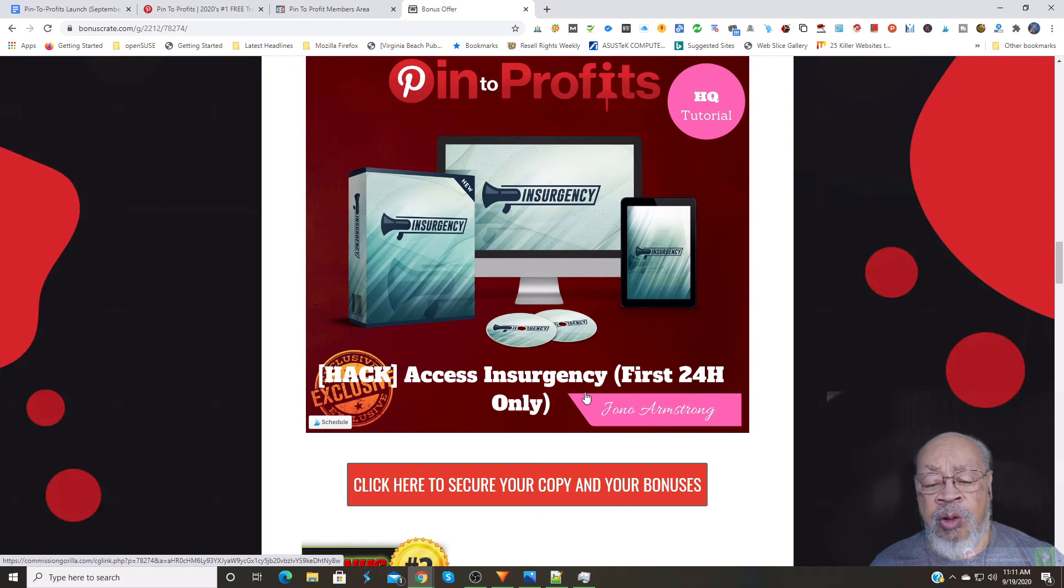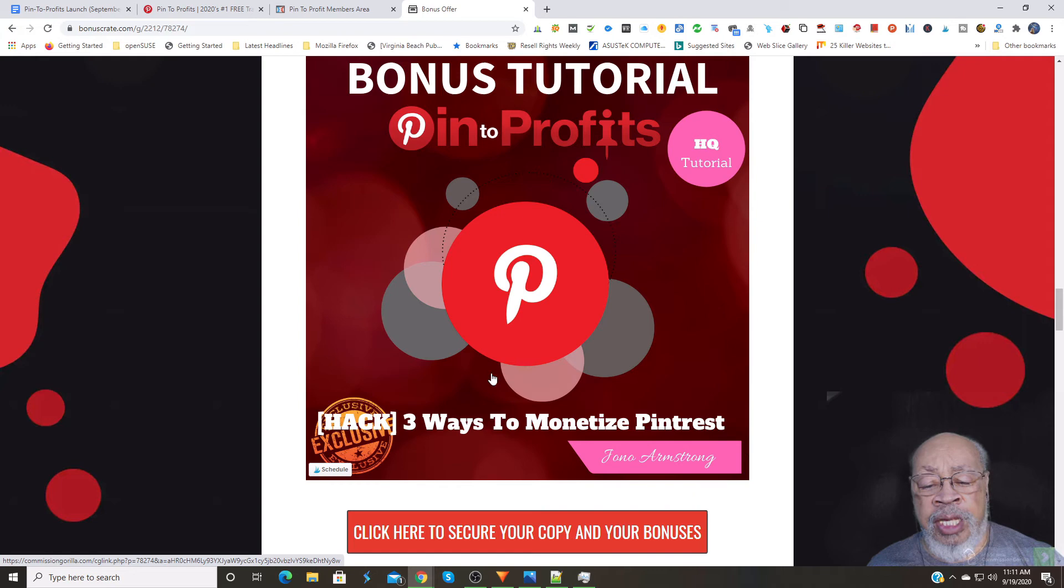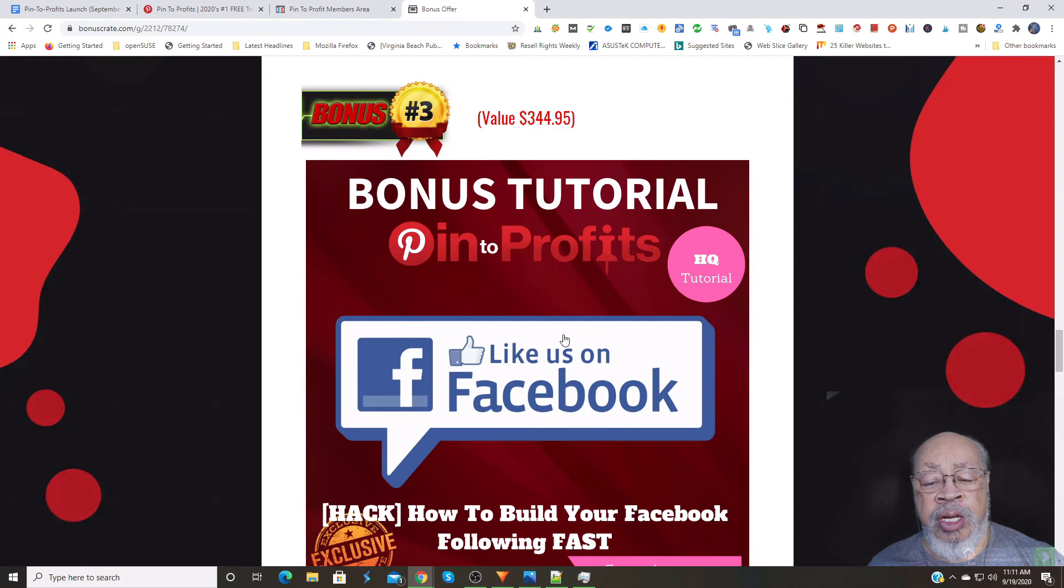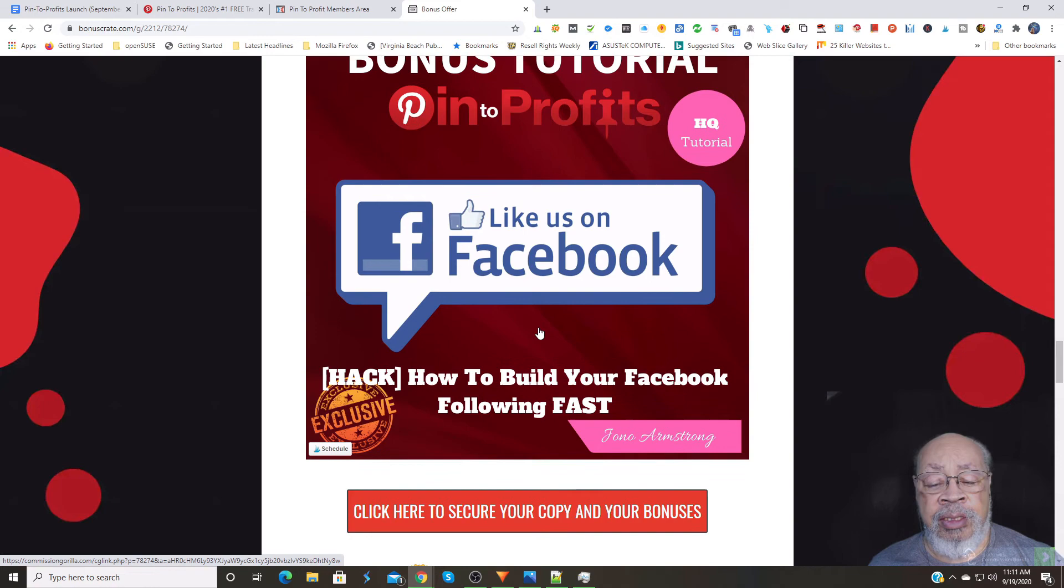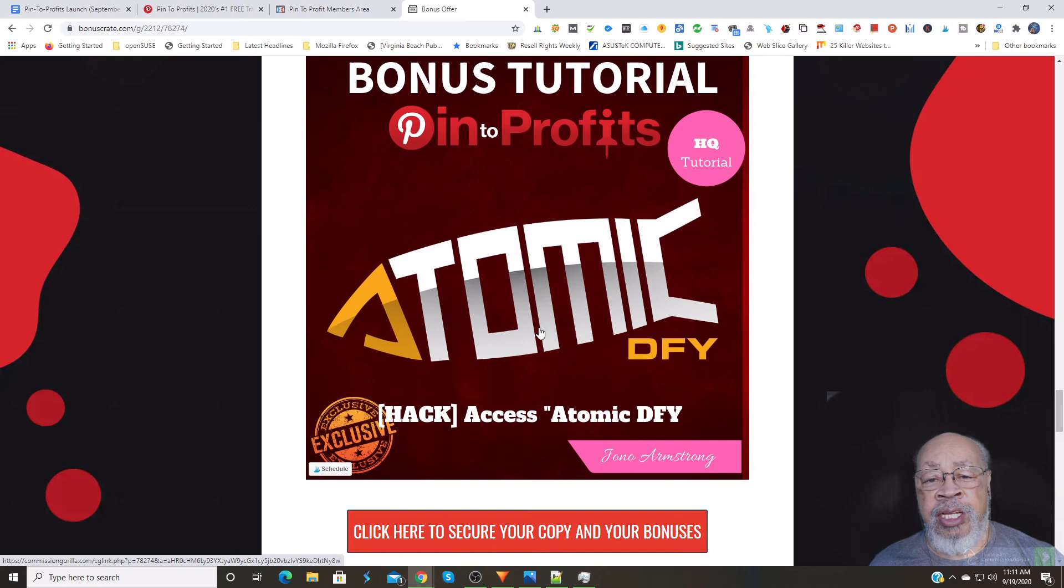The second bonus that I have for you is three ways to monetize Pinterest, and the third one is how to build your Facebook following fast. These are all tutorials by Jono Armstrong.